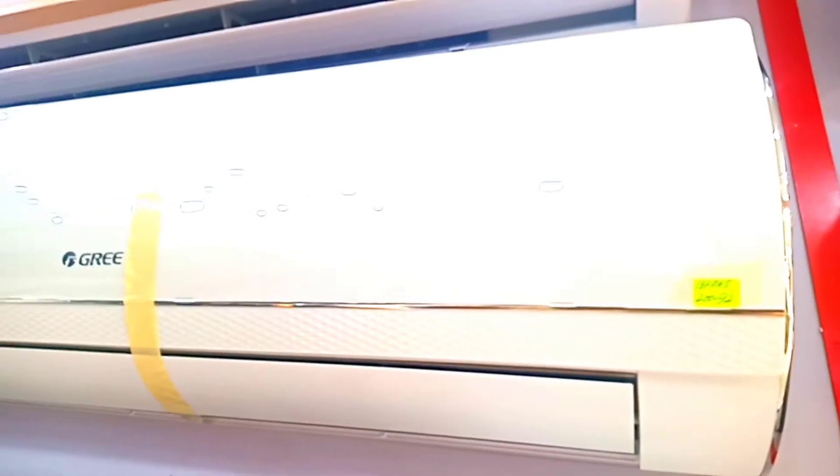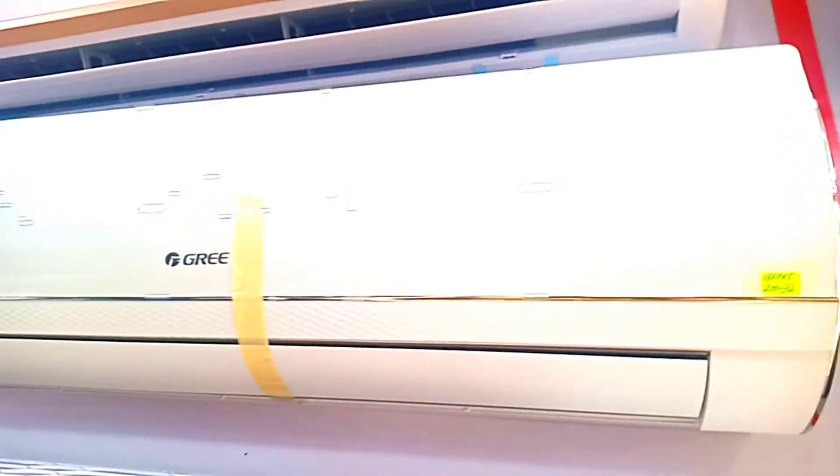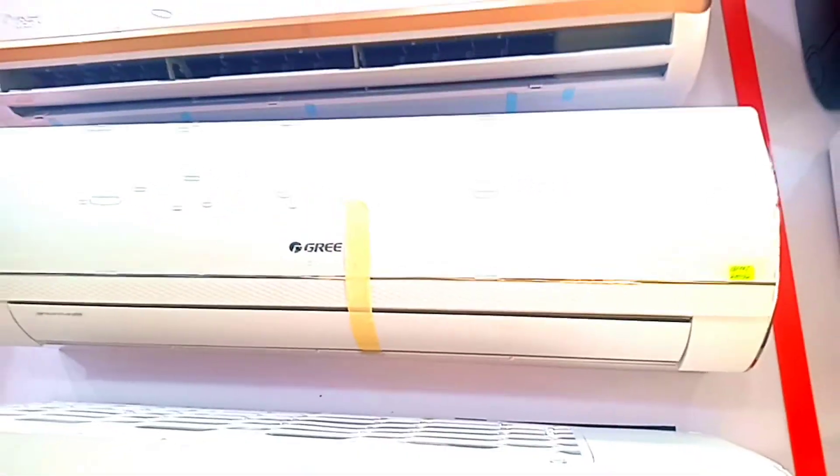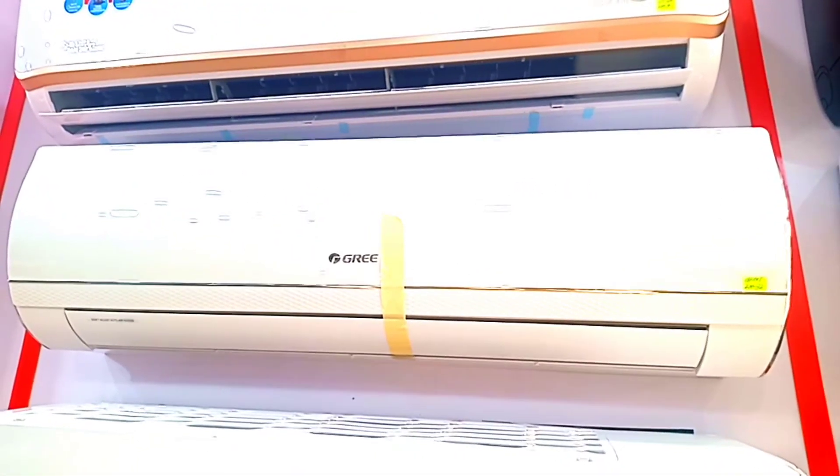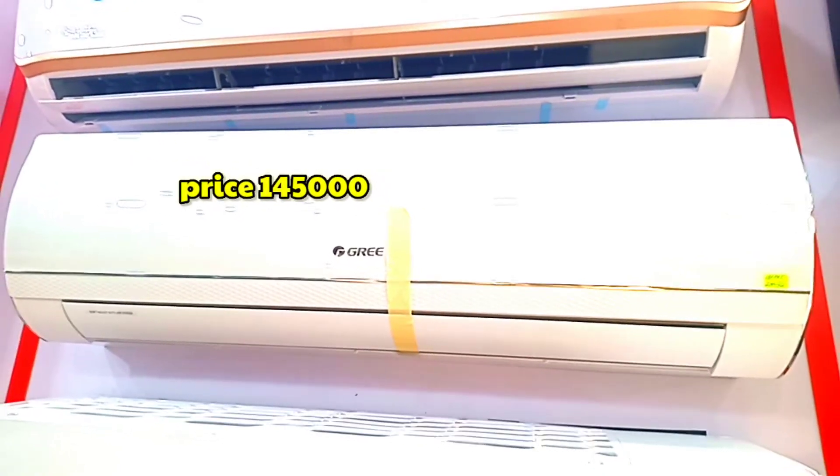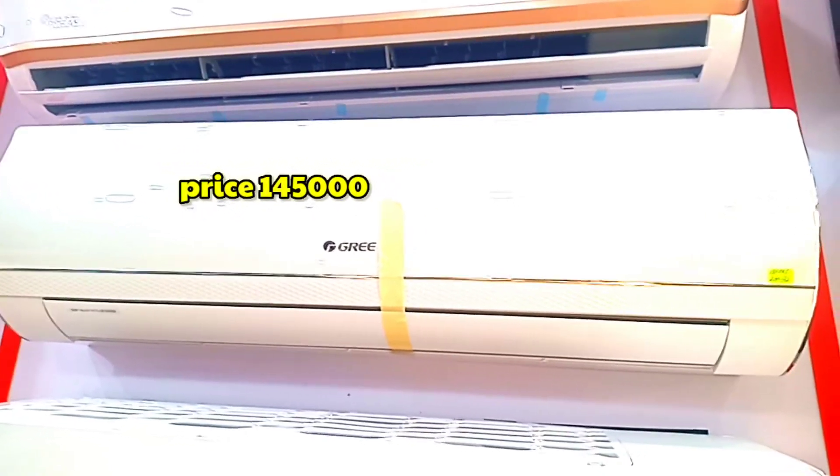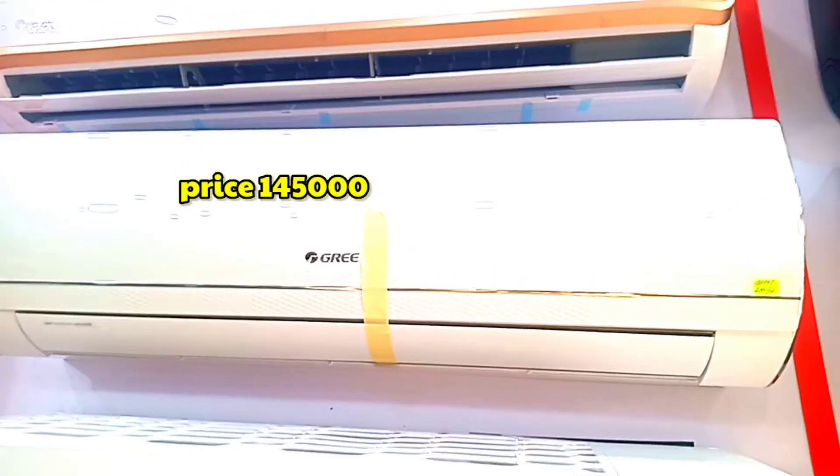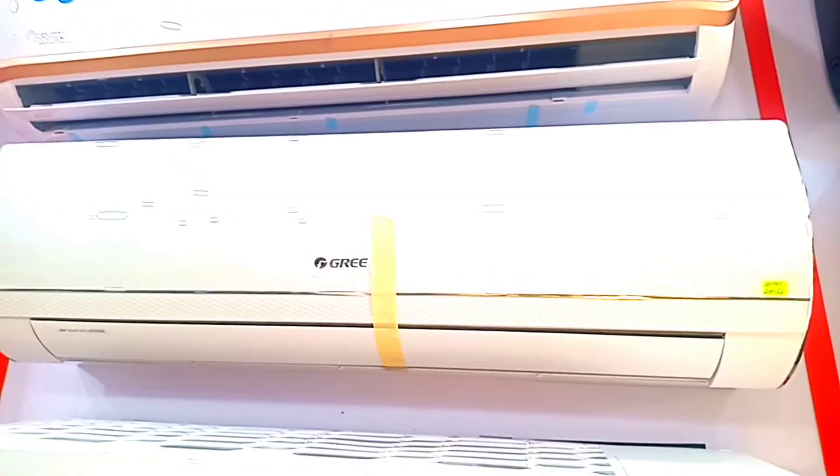After the price, the price is 1 lakh 45 thousand. The price is a reasonable price.